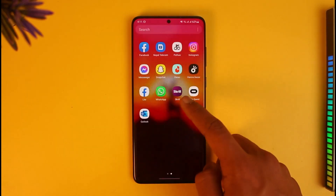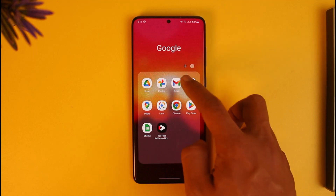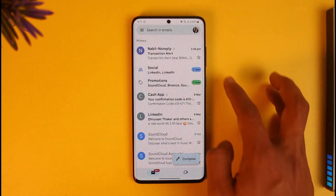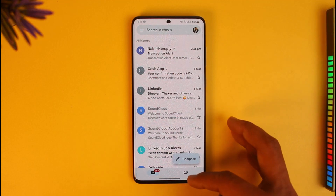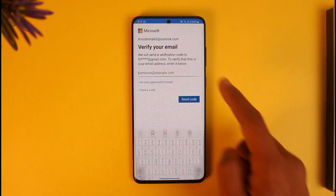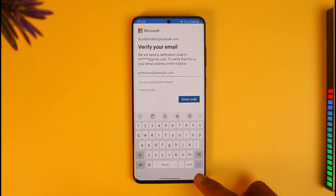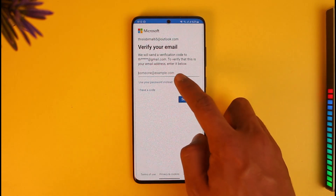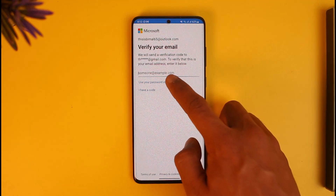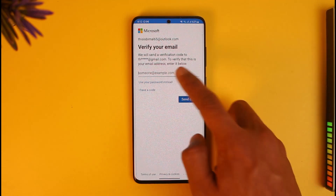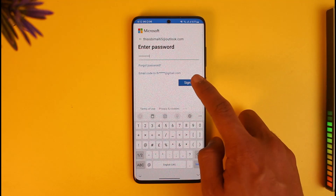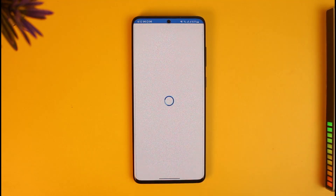It says that it has sent a verification code. Because I have two email accounts linked, it's asking me for a verification code. You might not need to verify if you have a relatively new account. You can refresh a couple of times until you receive the code, or if you don't receive it, tap on the 'Use your password instead' button and enter your password that way.